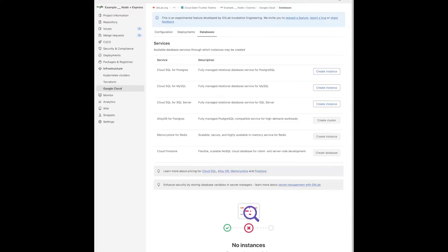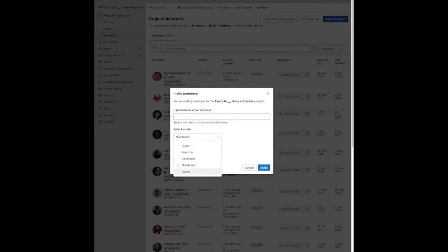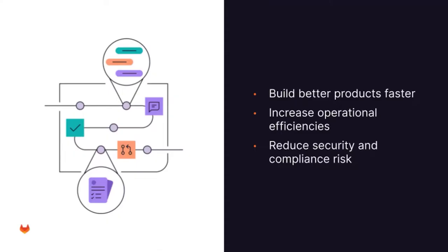An additional defensive layer is activated by ensuring that only GitLab project maintainers and project owners are allowed to provision and set up cloud resources via the GitLab web UI. Given GitLab's built-in secure capabilities and the self-service nature of CloudSeed, organizations are enabled to increase operational efficiencies while reducing security and compliance risks.